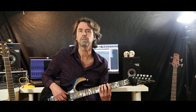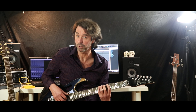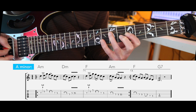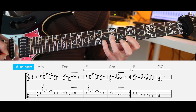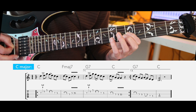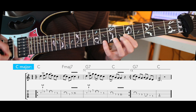Now let me give you an example of this. Listen to this example where the solo is almost identical, but the first progression is in A minor and the second progression is in C major.